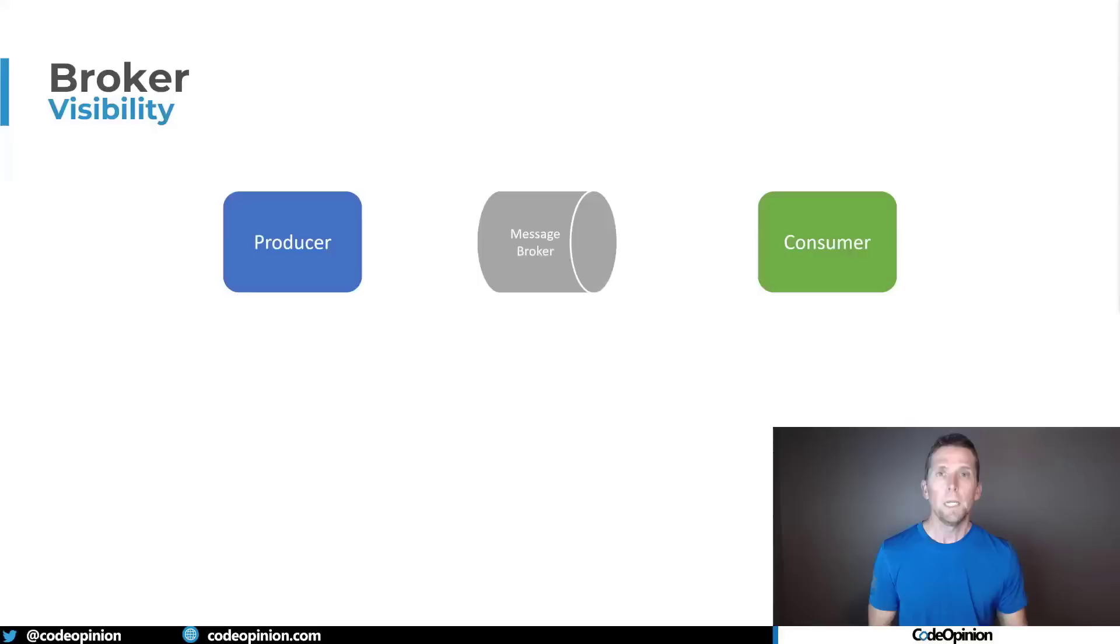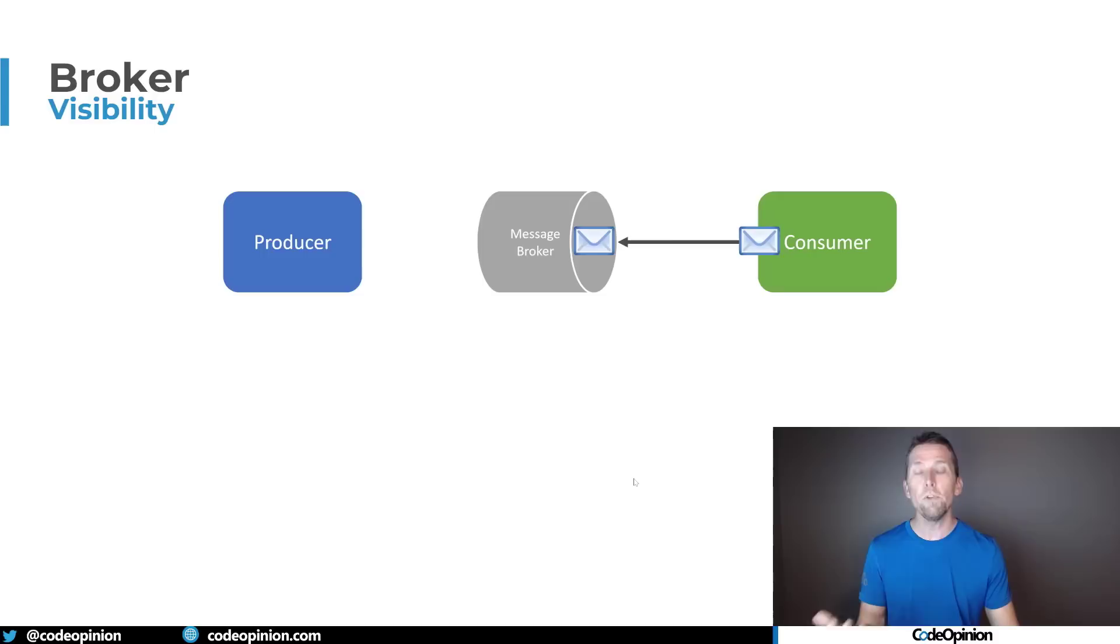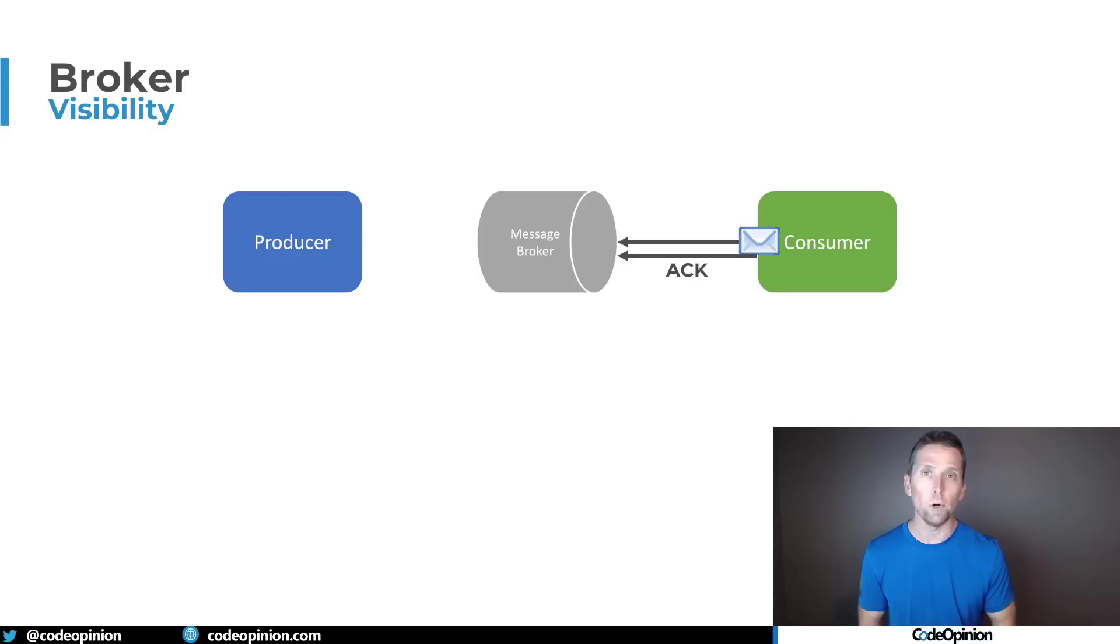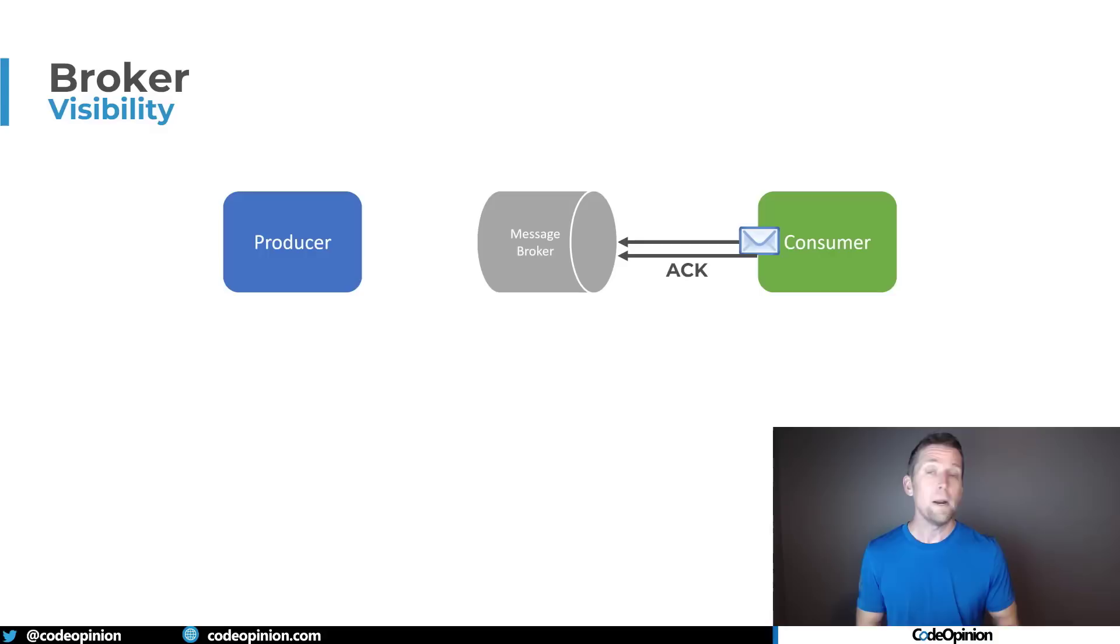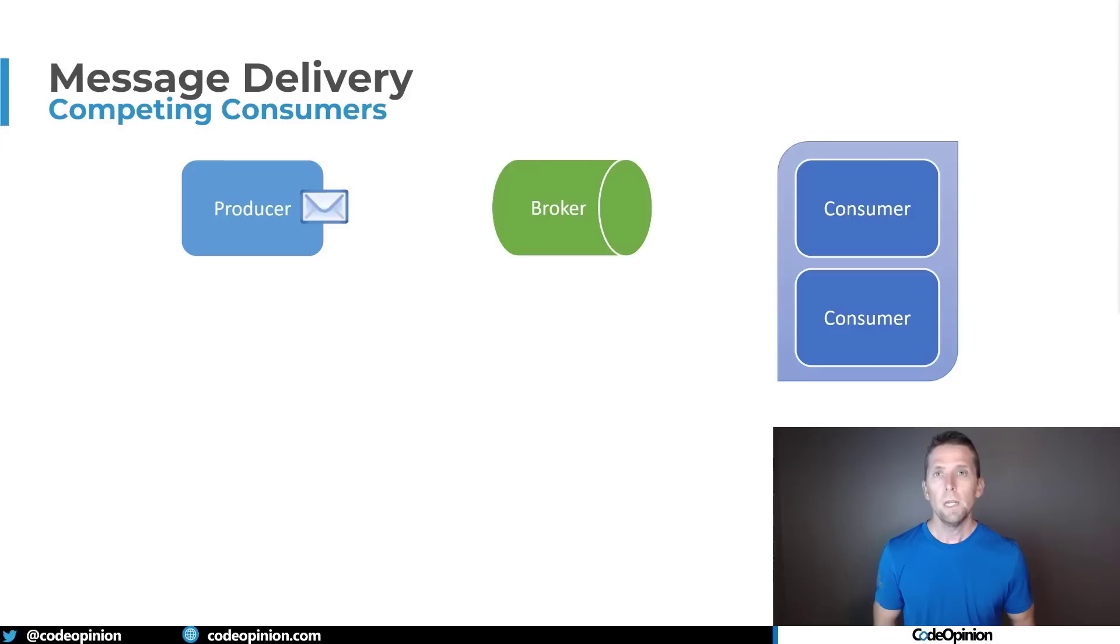Now this is where a message broker differs from Kafka and our log. When we have a producer send a message to our queue, to our message broker, and we have a consumer pick up that message and process it, what it's ultimately going to do is tell the broker and acknowledge that it's successfully processed the message. Once that's occurred, that message is then removed from our queue, from our broker. Now this applies to whether we just have a queue or if we're doing pub-sub and we have topics. If you have a consumer group that processes a message, an event from a topic, ultimately a queue, that's still removed once you acknowledge that you've processed it. That means if you add a new consumer later, there's no way to get these existing events that were published like we can with an event log.